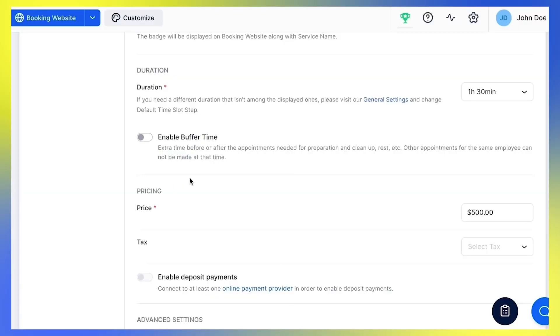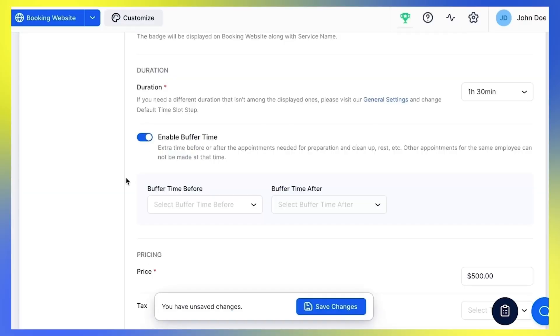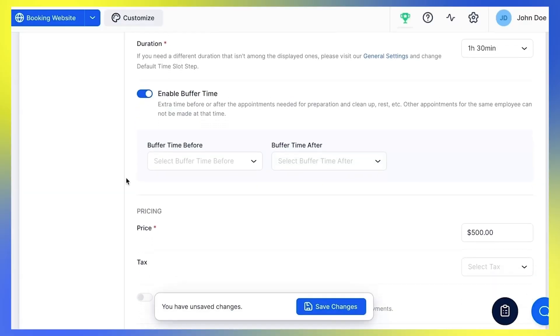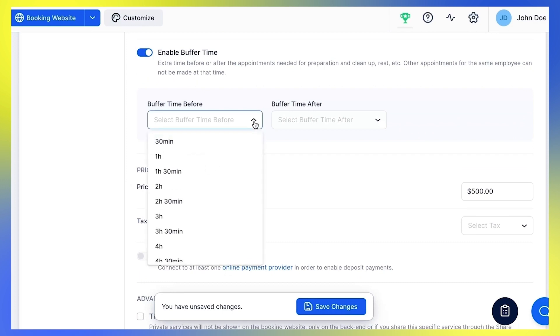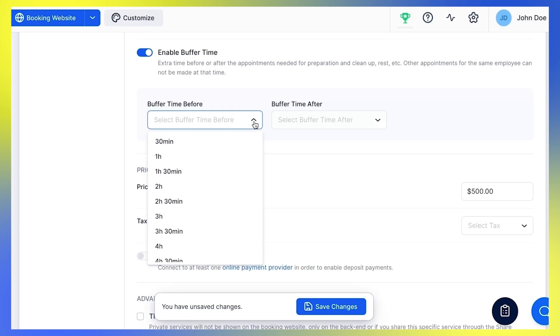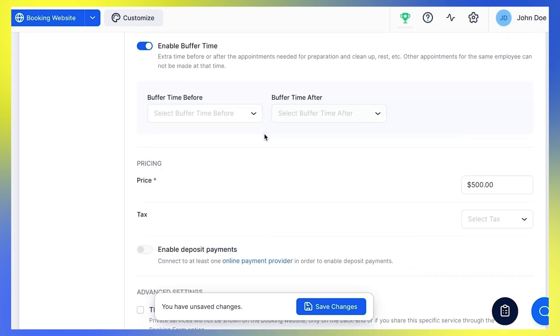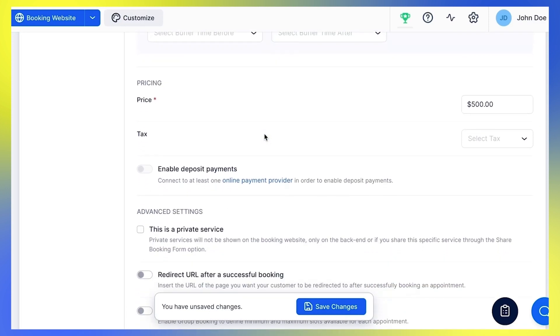Let's see how you can adjust this to match your needs. Click this button to enable buffer time — two options will appear. As for the duration option, the time slots you see here are based on the default step defined under General Settings – Default Time Slot Step. Buffer time will also reduce the number of free time slots in a day.